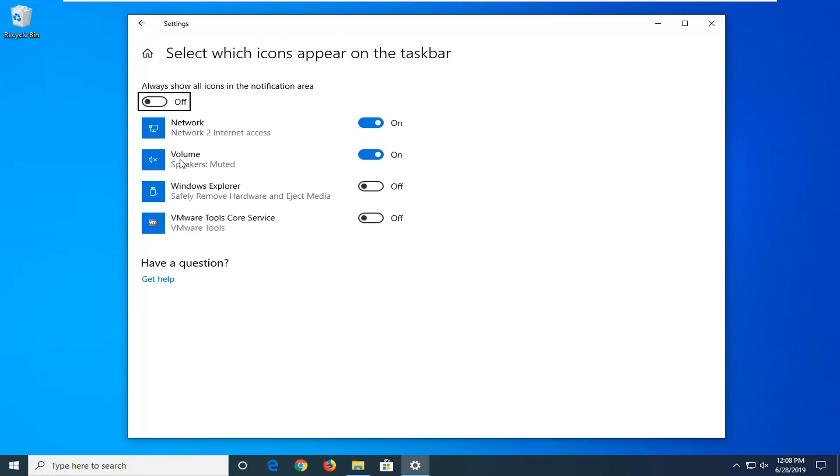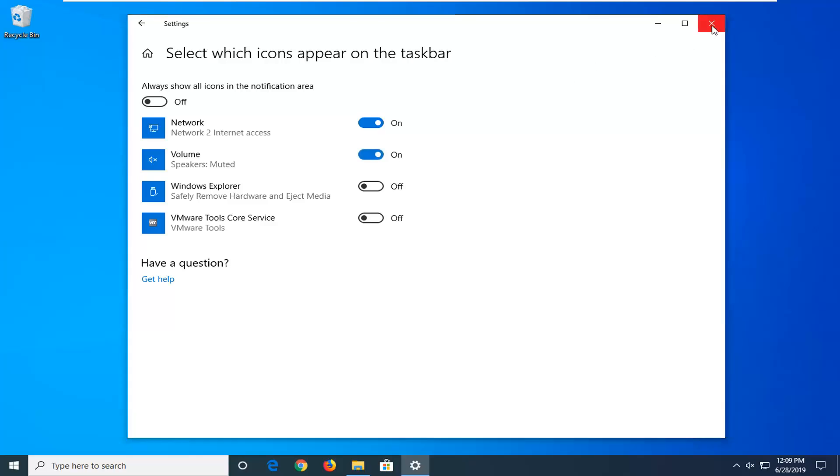Now, you want to make sure volume is in here. If it's currently toggled in the off position, you want to toggle it on by clicking inside this oval one time. And once it's set to on, you're good to go. Close out of here, and the effects should be immediate.